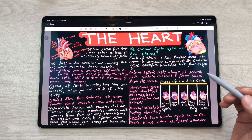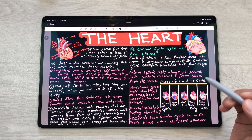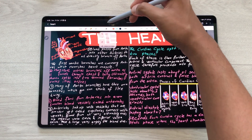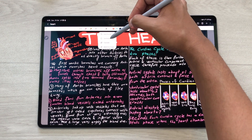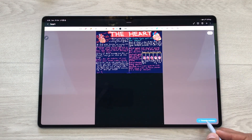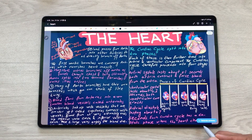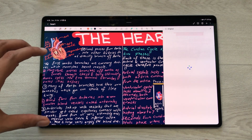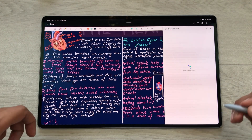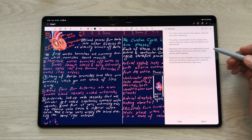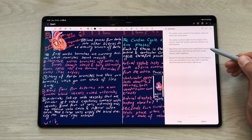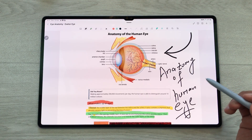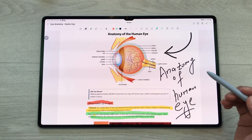You can also generate a summary for your notes. You just have to select the Note Assist tool, select 'summarize,' and then select 'generate summary.' The AI will start analyzing your notes and generate a summary for you. Here is the final result.